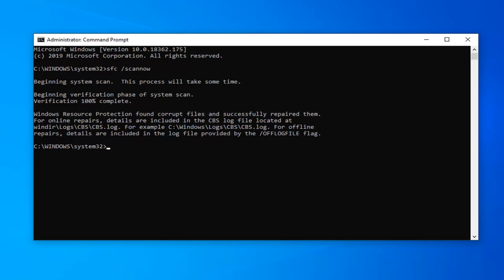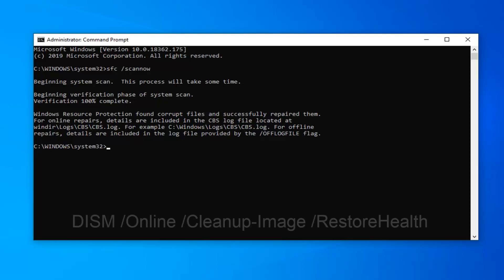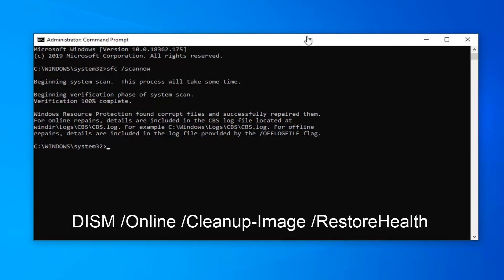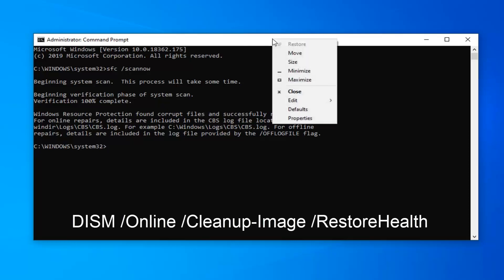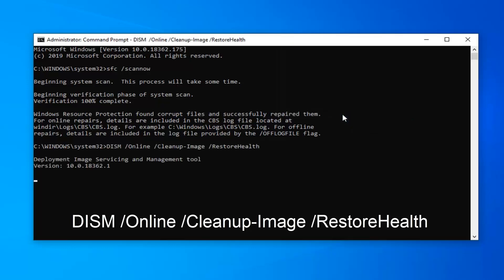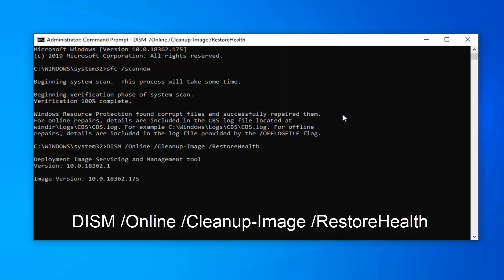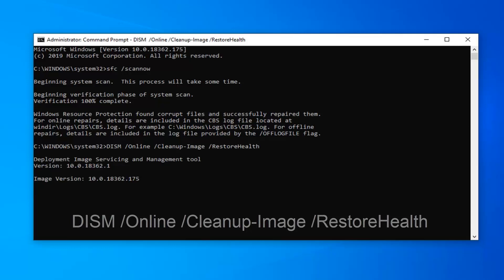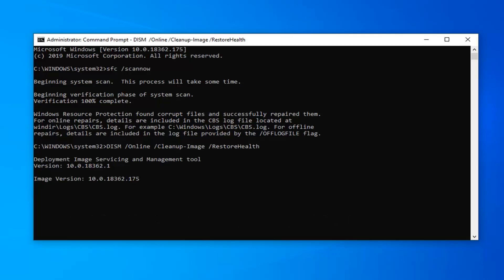So it starts with DISM — copy it from the description. Go to the top bar of the command prompt, right click on it, select Edit, and then select Paste. Hit Enter on the keyboard to run this command. Again, this should take a few minutes as well, so just please be patient.